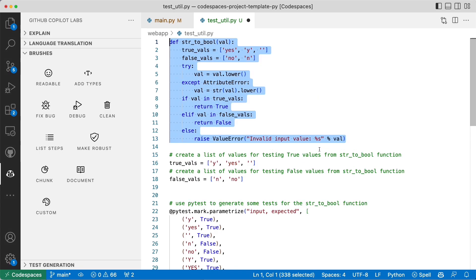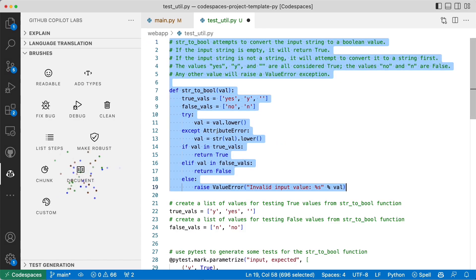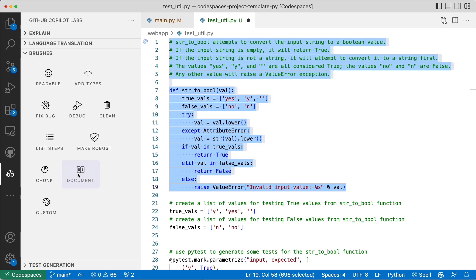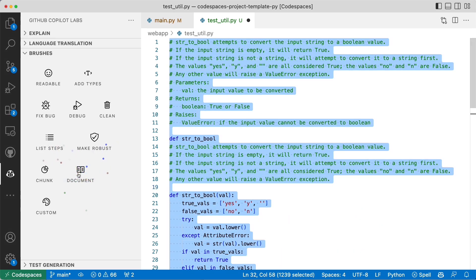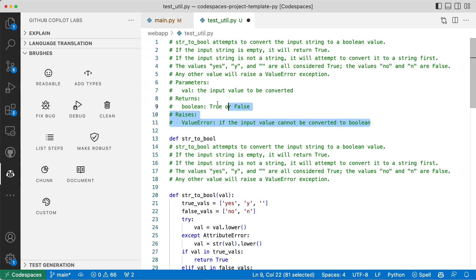You might get different results, but that's definitely something that is interesting. If I run it again, something else is generated and I can keep clicking and get other things like parameters, returns.